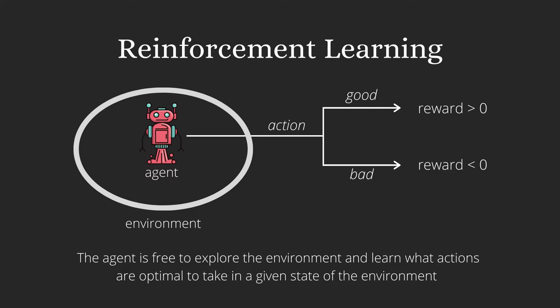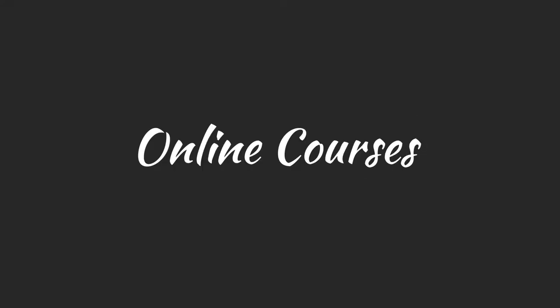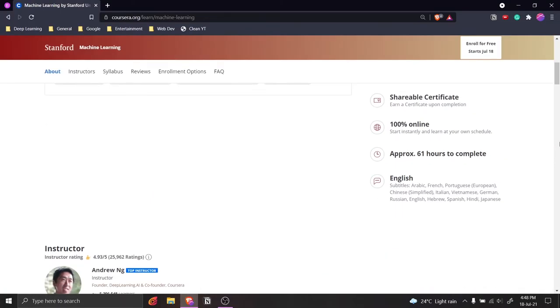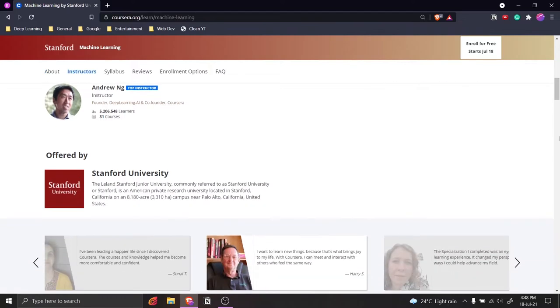RL is used extensively to train self-driving cars and to train computers to play video games. As with any other field of study, building a strong theoretical foundation is essential. This is where online courses come to the rescue. Personally, I found two online courses to be most valuable. The first one is Introduction to Machine Learning by Andrew Ng. This is a free course available on Coursera and it's the very first course that I did when I started learning ML.